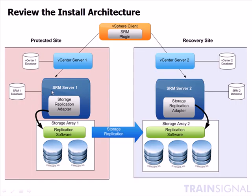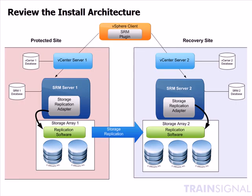The next step after the SRM server is complete will be the SRA or the Storage Replication Adapter. We will go ahead and install that on the SRM server as well. After that component has been installed successfully, there will be a step that is necessary which is for us to restart the SRM server service.